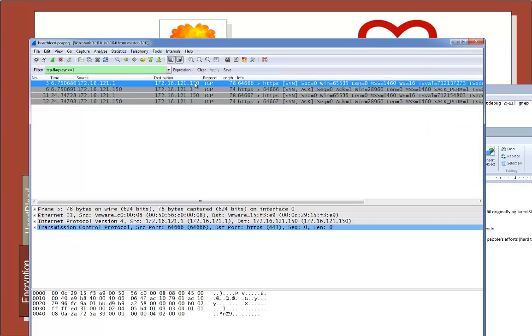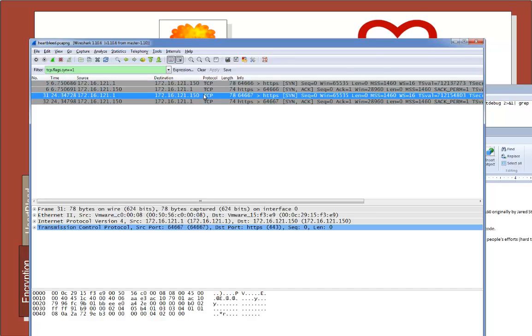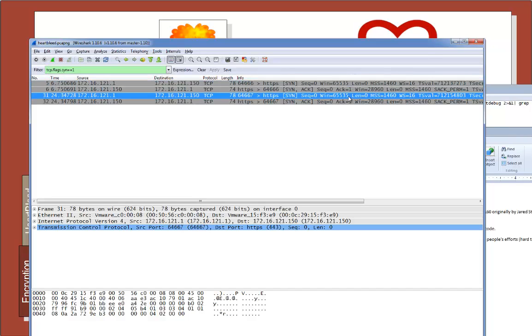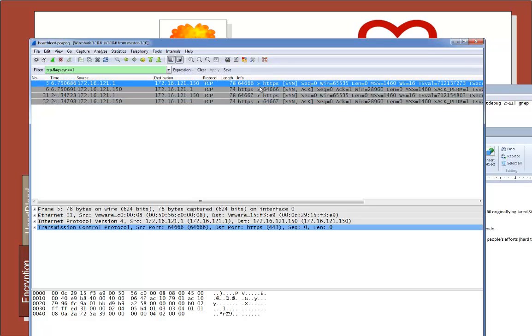What we should find is there were two network connections. And there they are—one, two. The first one, the basic debug, started at packet five, and then the other one started at packet 31.